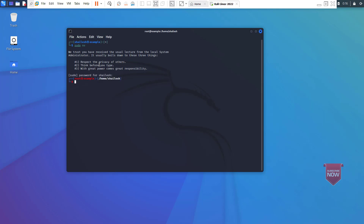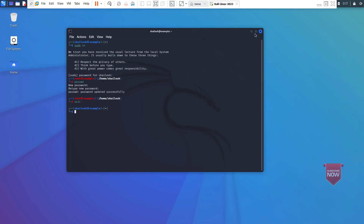Enter sudo su and your password. The user we set up initially has sudo access by default. We are now in the terminal as root user. To set the password, enter passwd. This will allow us to reset the password. Enter the new password and confirm it — you have now reset the root password. Exit the terminal.